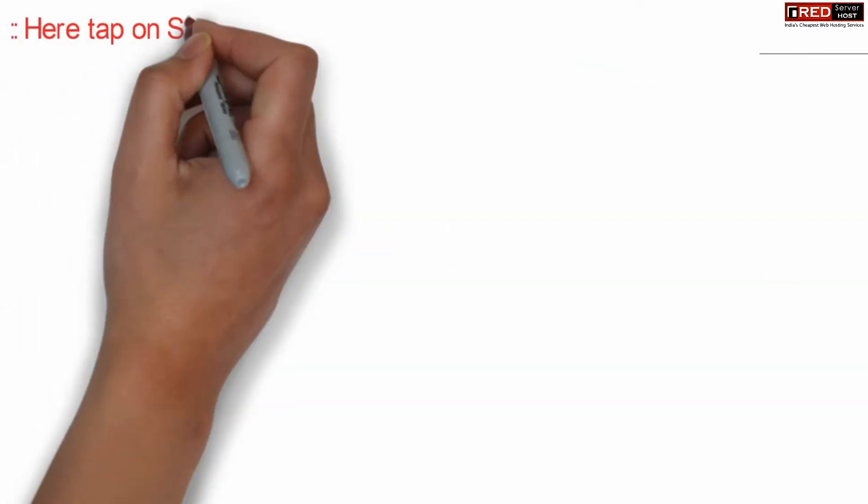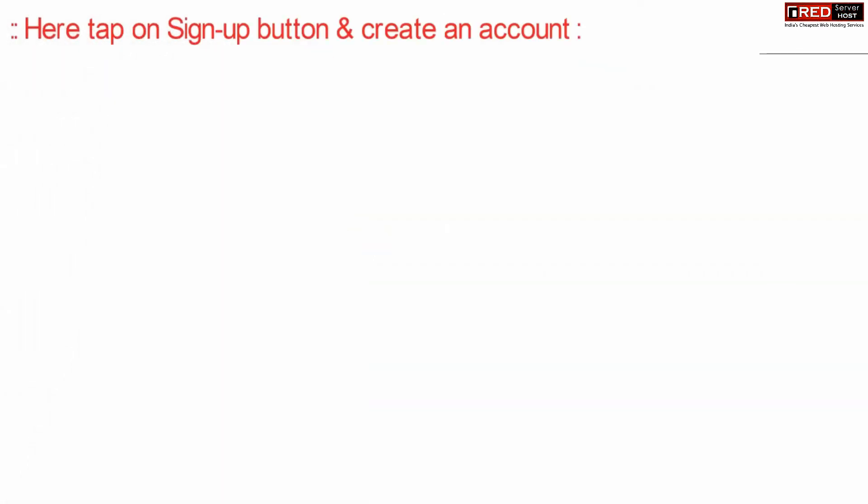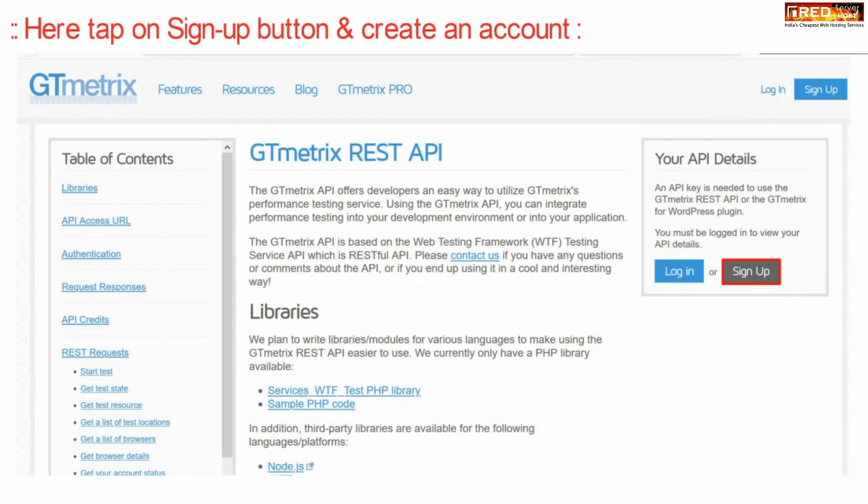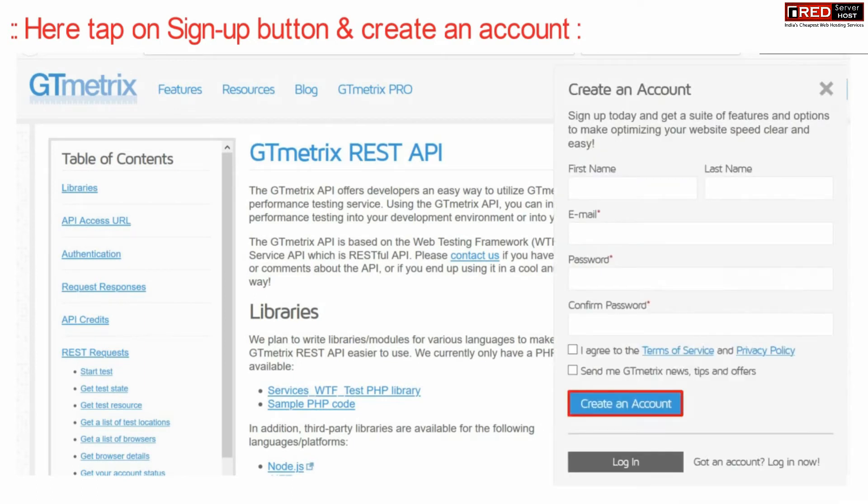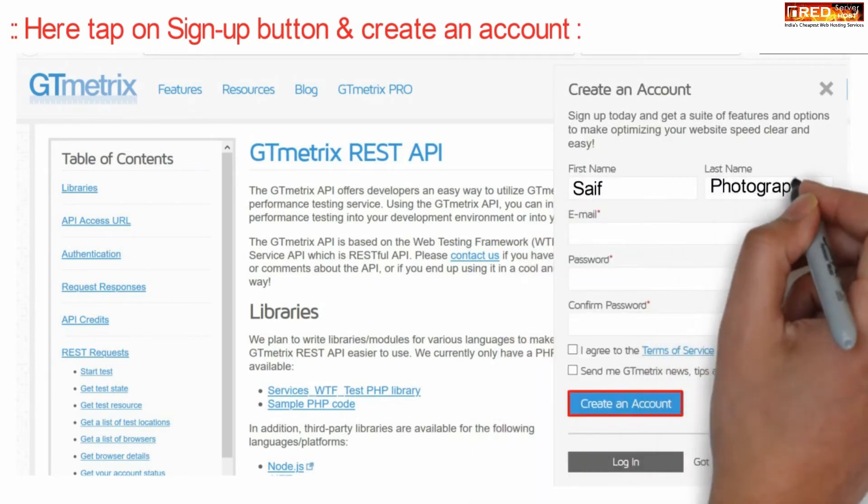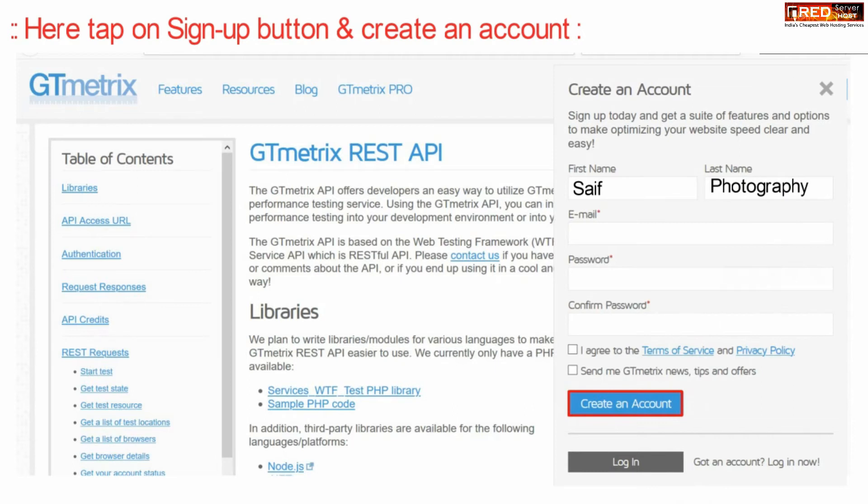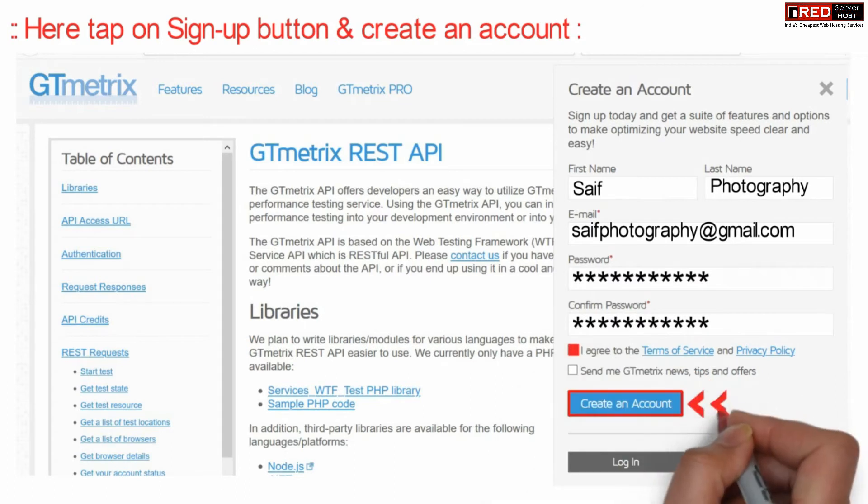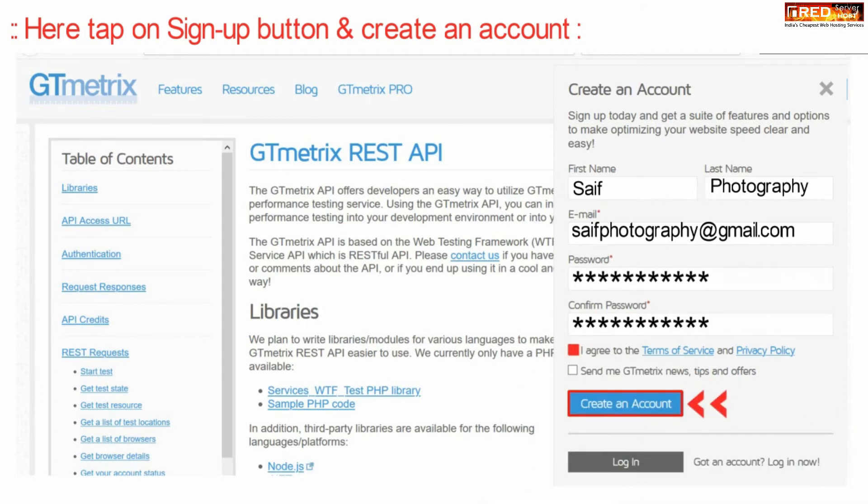Now click on Sign Up. Enter your first name, last name, email address, password, confirm the password, click on I agree to the terms of services, and then create an account.